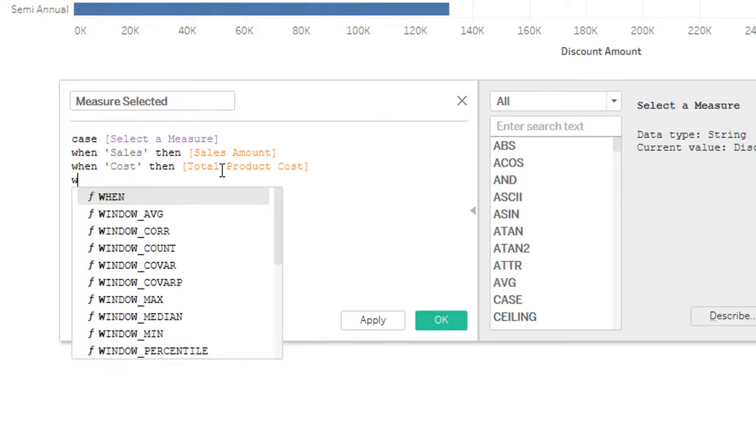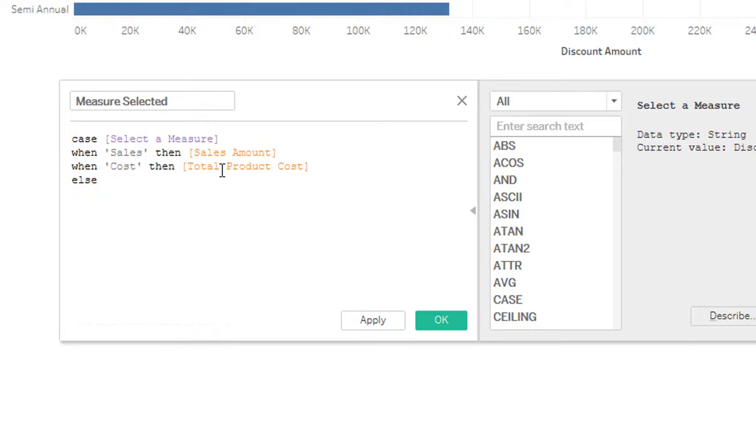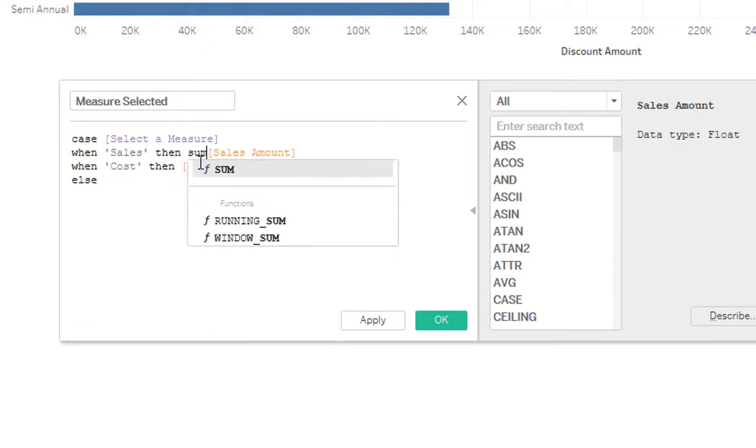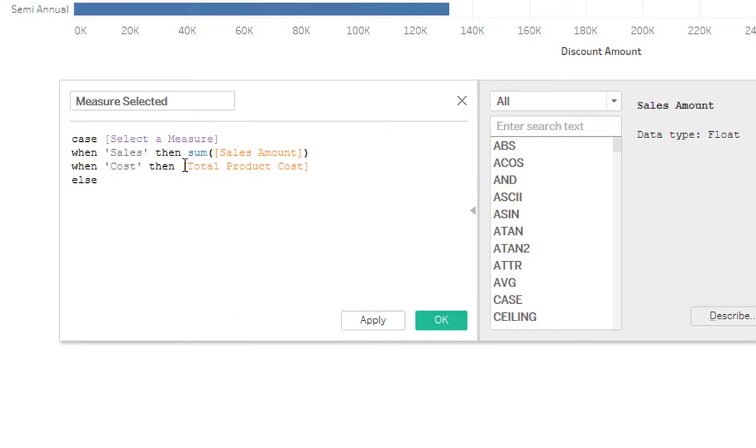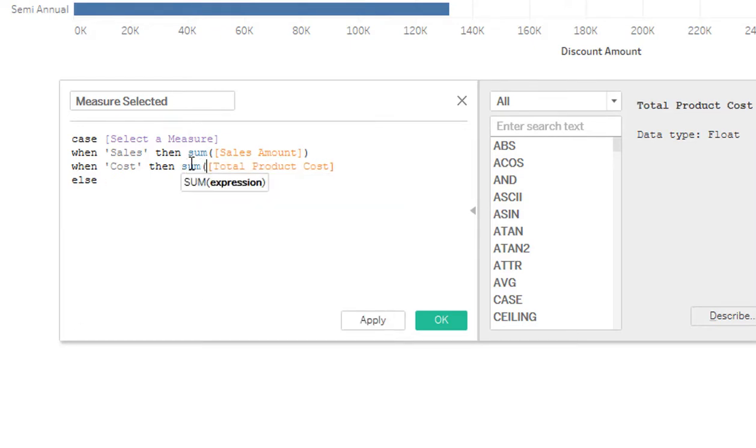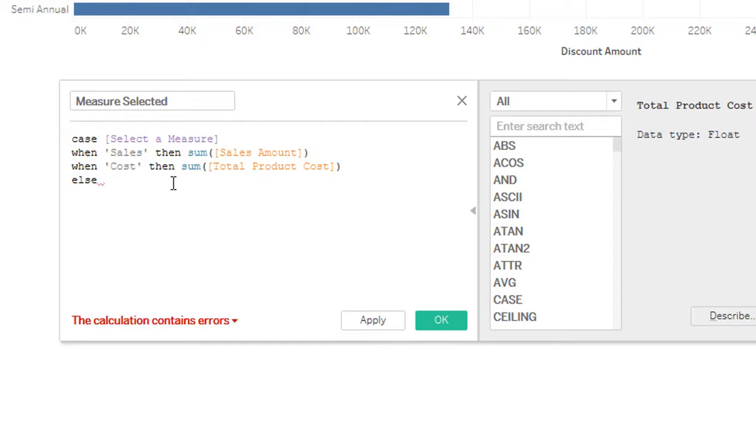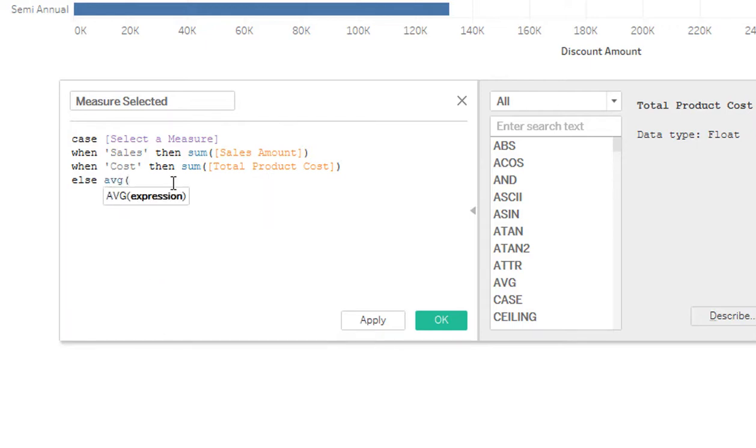Cost, then product costs, total product costs. We can just say else at this point because it's either going to be sales or cost or it's going to be a discount amount. So I'll just say, in this case we'll use, I forgot to put that, I have to put in the sum here. I'm saying I want it to be the sum of the sales amount.